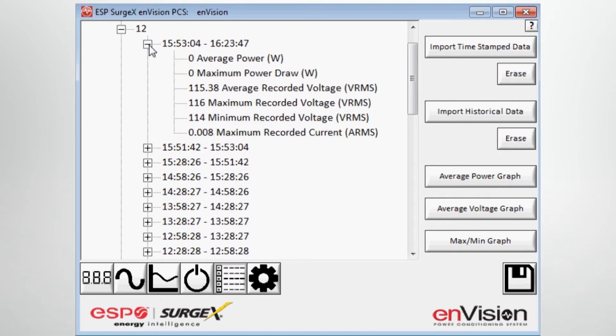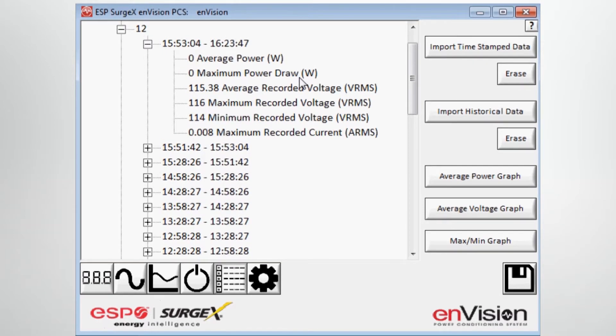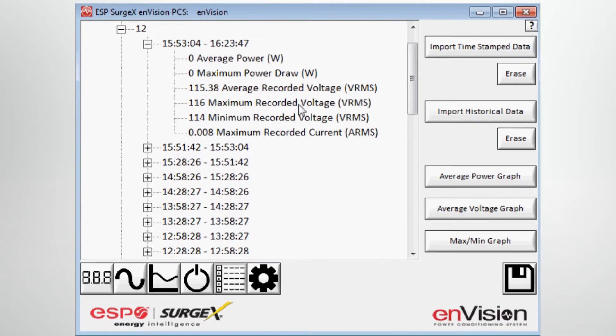In 30 minute intervals, I can see the average power consumed, the maximum power draw, the average recorded voltage, the maximum recorded voltage, minimum recorded voltage, and maximum recorded current.